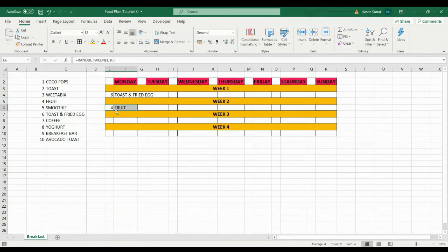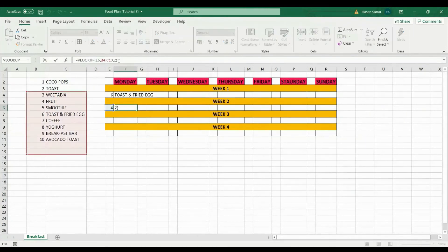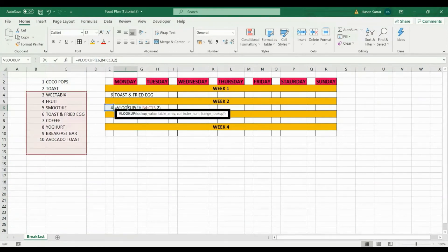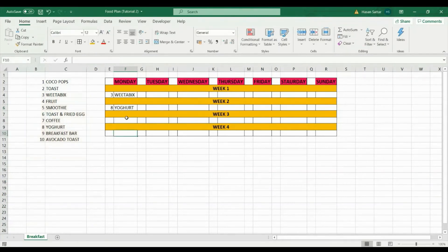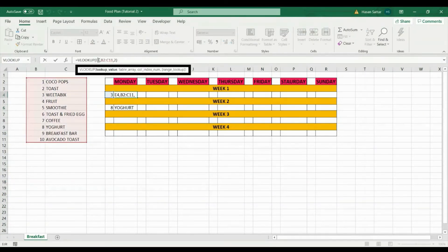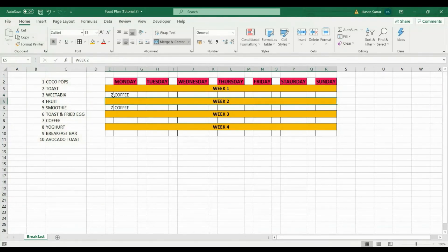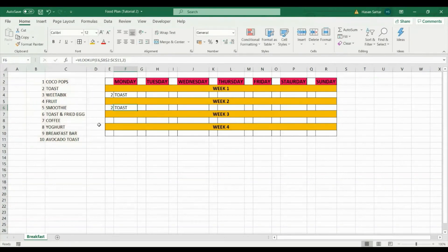To prevent the table reference from shifting when copying and pasting the formula, I need to add dollar signs around the cell references for the table range — locking in B2 to C11. This locks the table so no matter where I copy and paste the formula, it will always look in that same table. After pressing Enter and copying the formula, you can see it still references the correct table, which is exactly what I want.